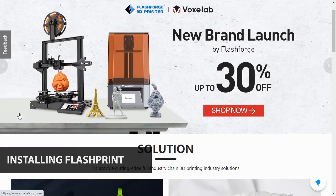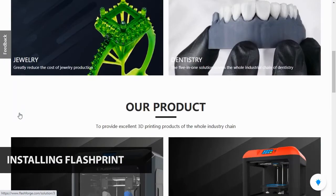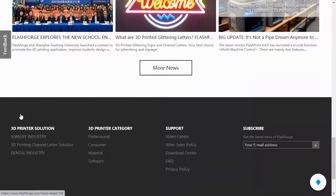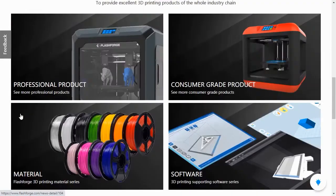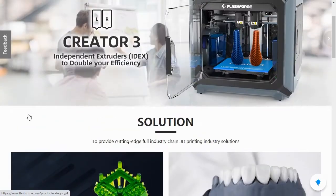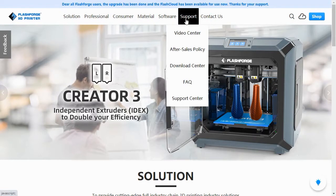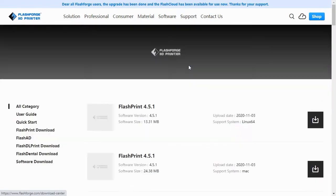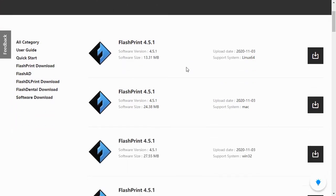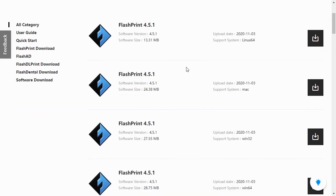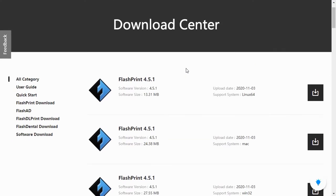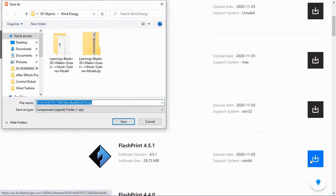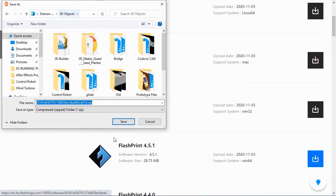The printer comes with a copy of FlashPrint, but it's always best to go to the FlashForge website and download the latest version. Just go to FlashForge.com and roll over the support option in the main menu. Select Download Center from the drop-down options. This will take you to the latest versions of the FlashForge software. Find the latest version of the FlashPrint software for your operating system and click the download button for that version.